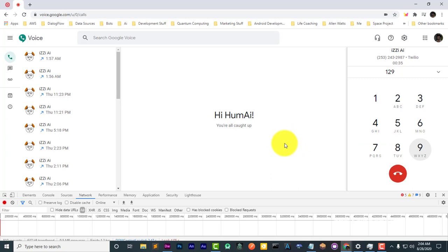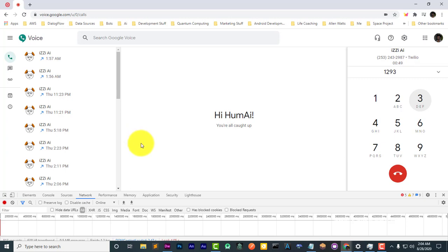Greetings, please press one to hear a list of our services. Press two to leave a message or press three to be transferred to a representative. And then now here's the transfer. And so it's transferring now, but that number probably doesn't work. So I'm just going to disconnect it myself.